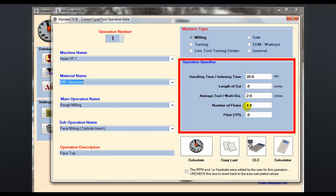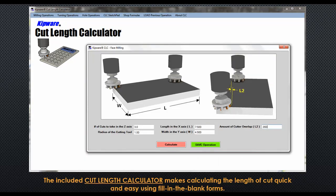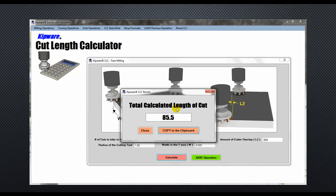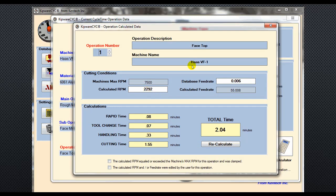Our tool diameter is two inches and four flutes. The next input we require is the length of cut. To help determine the length of cut, Kipware CYC includes a cut length calculator, which makes calculating the length of cut quick and easy using fill-in-the-blank forms. In this face milling menu, we'll input the specifics, hit the calculate button, and the software will calculate the length of cut. We can copy it to the clipboard and input it into the form. With our length of cut and cutter specified, we select the calculate button and the software will calculate the RPM and feed rate, and the time required for this operation, including rapid time, tool change time, handling time, and cutting time.